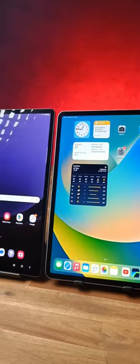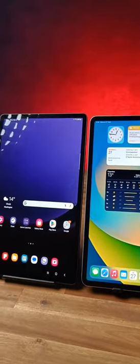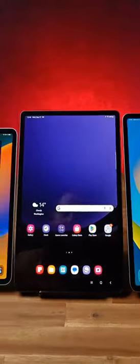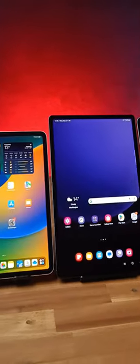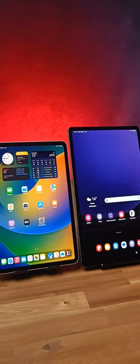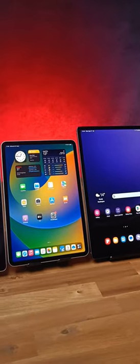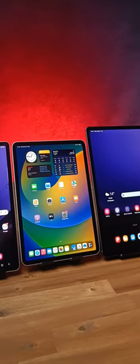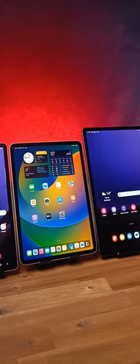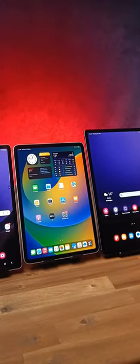IP68 certification in terms of the Samsung tablets. Very interesting. I'm about to compare these tablets and subscribe for the comparison of Apple and Samsung.